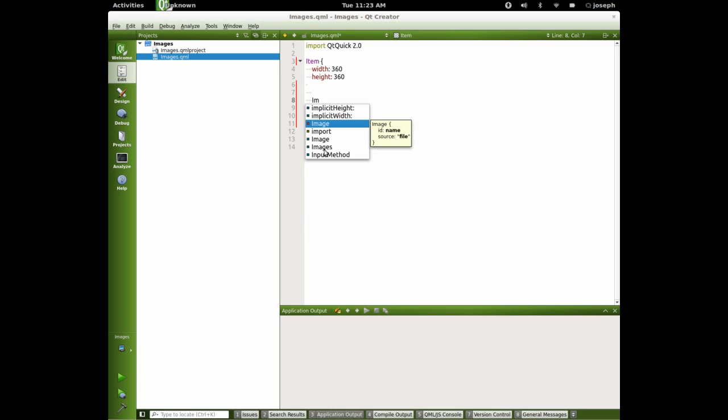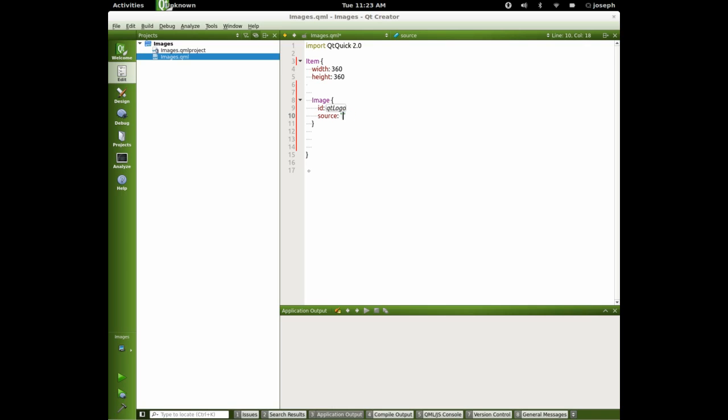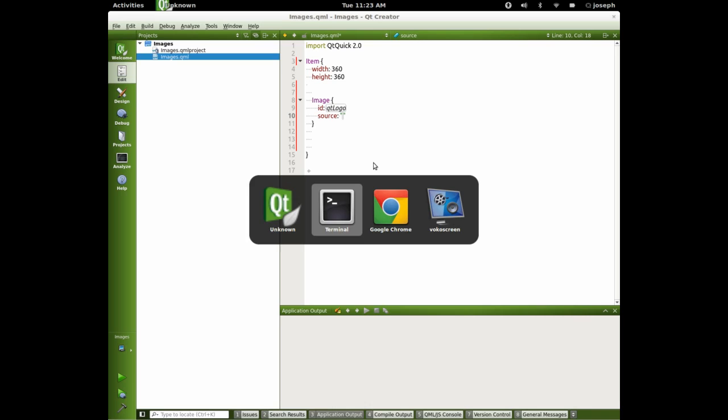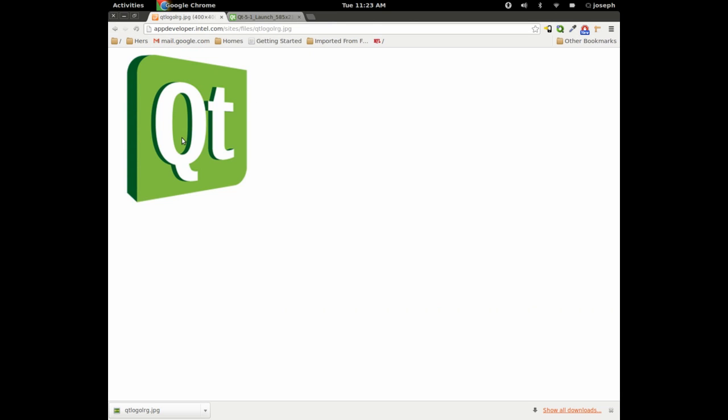Hit P instead of tab for some reason. We'll call this QtLogo. And for the file, let's go get a file off the internet.